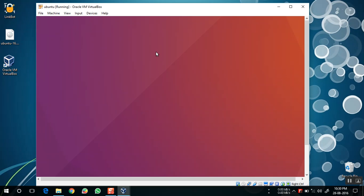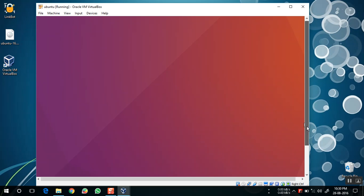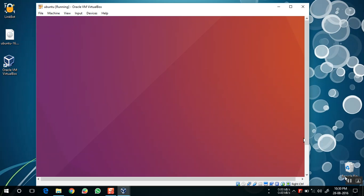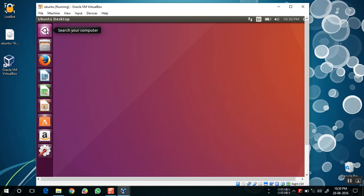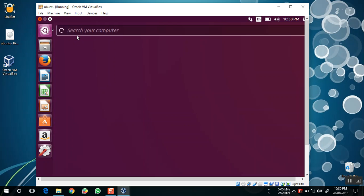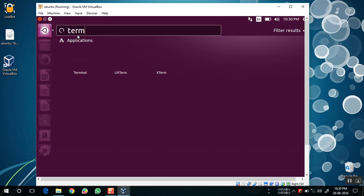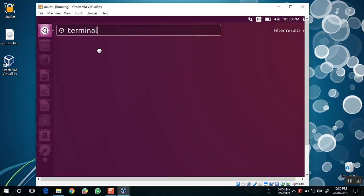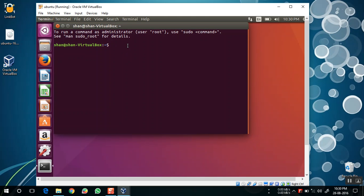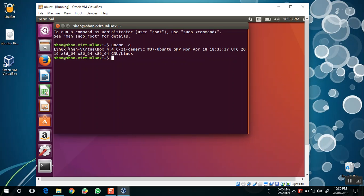Since I am giving it very low RAM and hard disk space, the OS will run a little bit slow. Now I am going to show you the computer name through the terminal. Here you can see the computer name is Sean-VirtualBox.